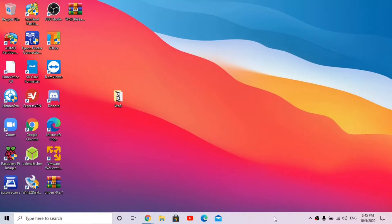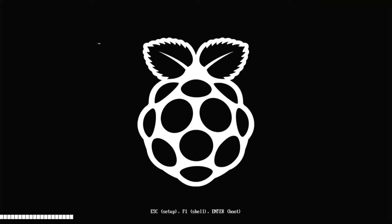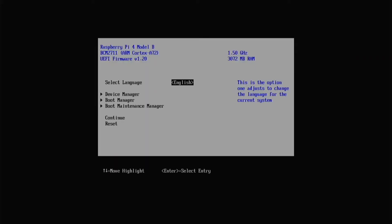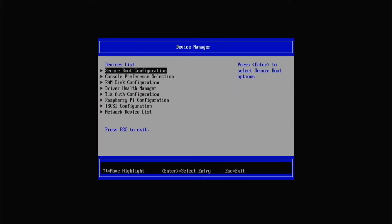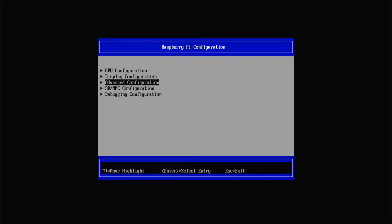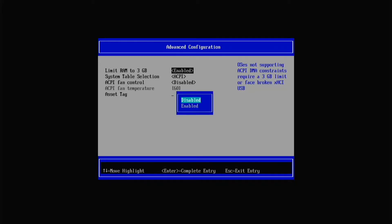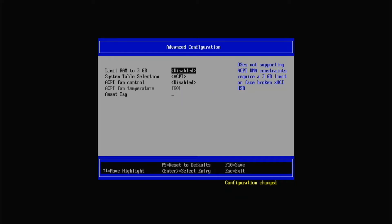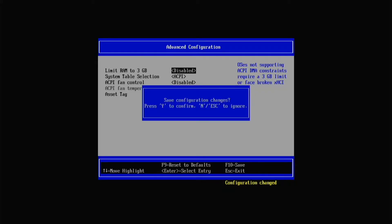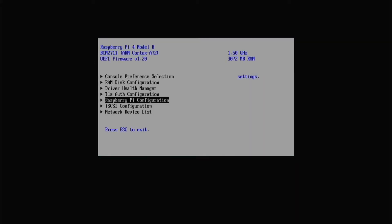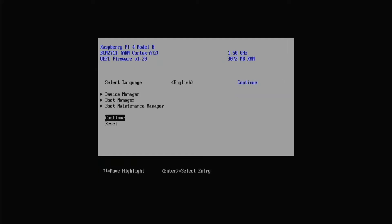After a while, the installation completes. Click Finish, take the SD card out of your computer, plug it into your Pi, and boot it up. On the first boot you'll see the Raspberry Pi logo - hit Escape. We're going to disable the 3 gigabyte RAM limit so we can use all 8 gigabytes. Go to Device Manager, Raspberry Pi Configuration, Advanced Configuration, Limit RAM to 3 gigabytes, then set it to Disabled. Press F10 to save and hit Y.